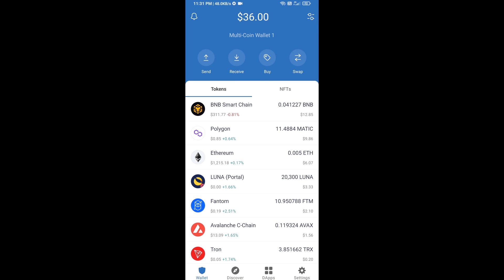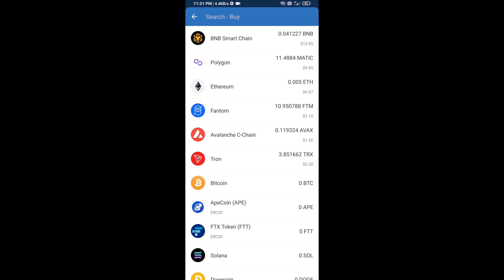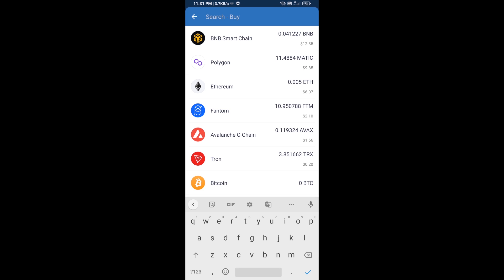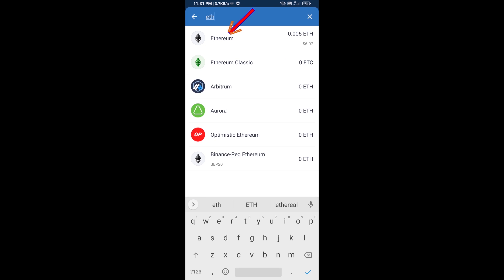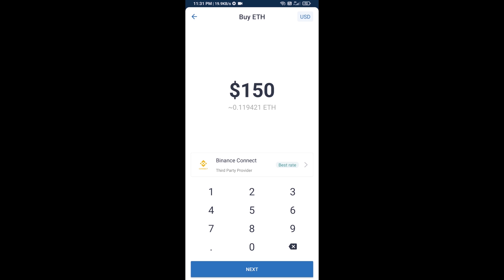Hello guys, today I'm going to share with you how to buy PAPA token on Trust Wallet using Uniswap exchange. First, you will buy Ethereum blockchain — click on the buy button and here you will search ETH, click on Ethereum.